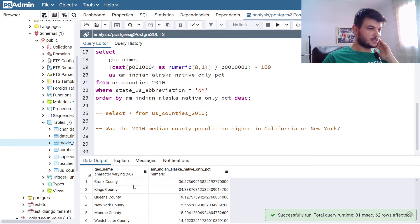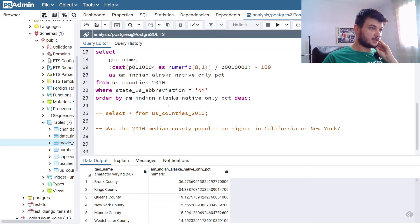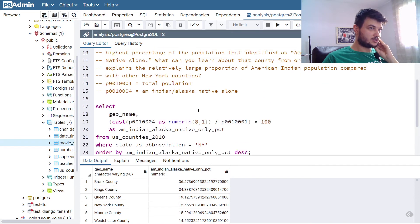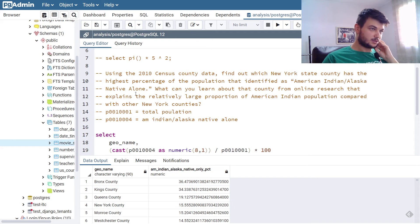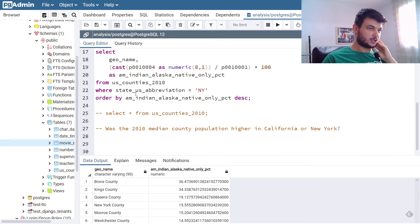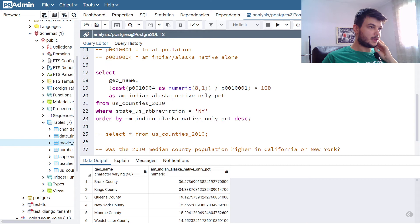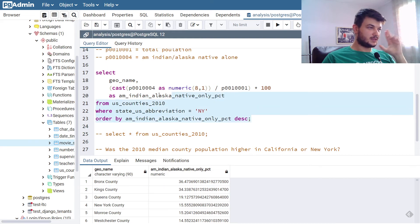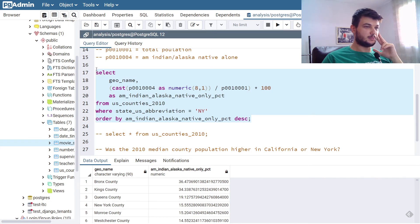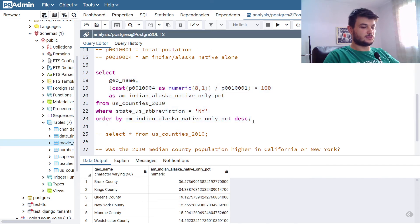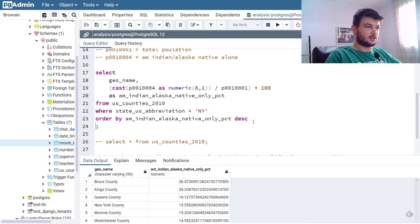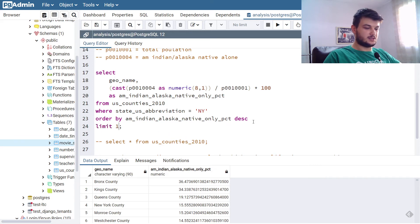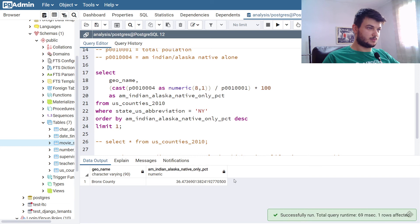And we can see that the first one is the Bronx County, which has the highest percentage of American Indian Alaska Native alone compared to the entire population. Now, if we want to get only the first one, we can of course make this a temporary table and apply max, or we can just do limit one here, and it is easier to just get the first one, the Bronx County.